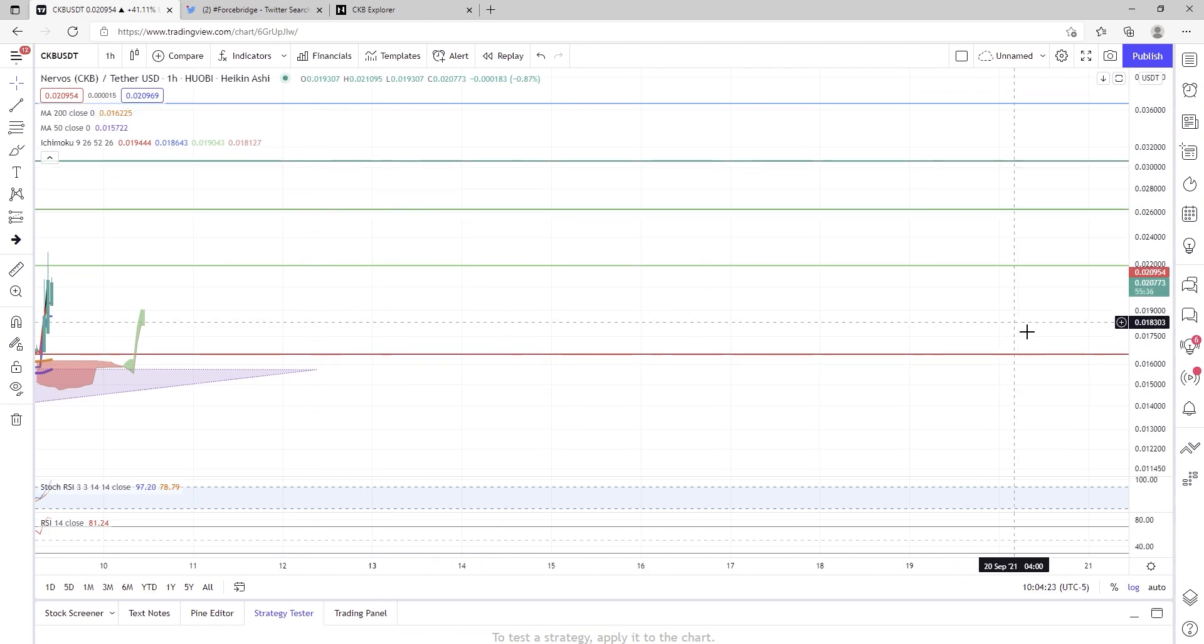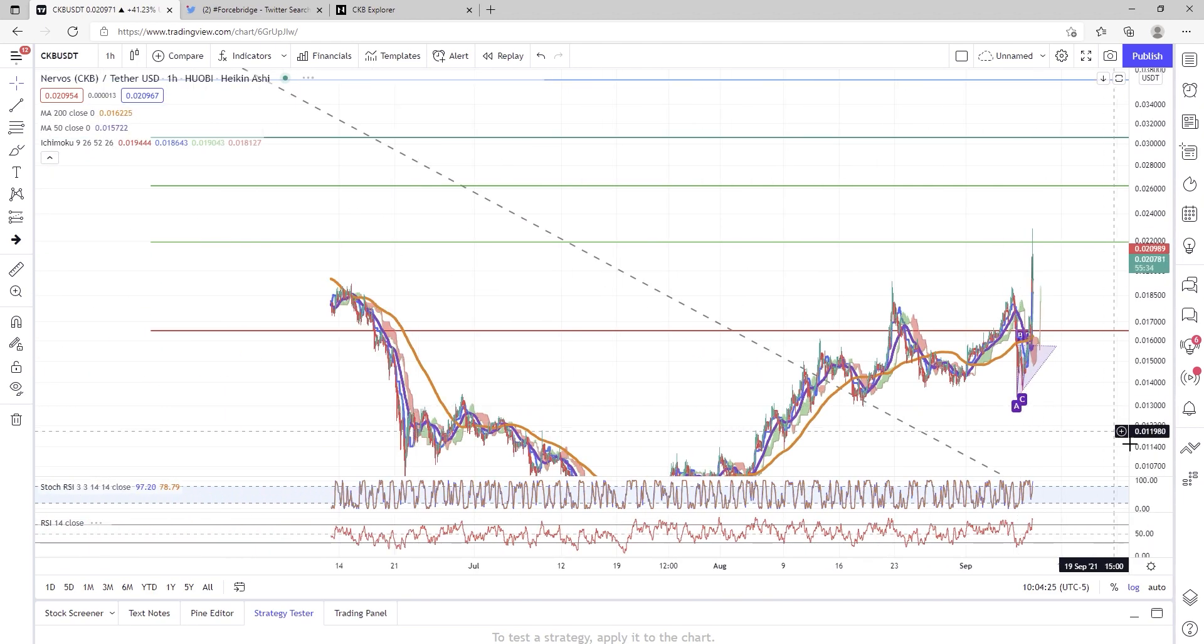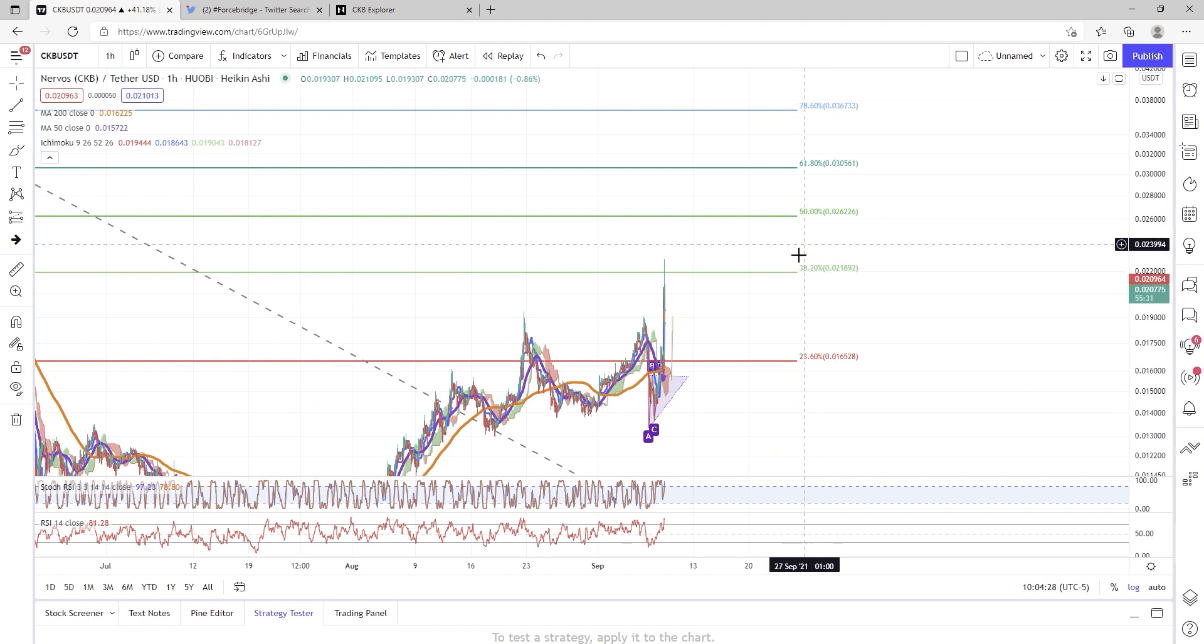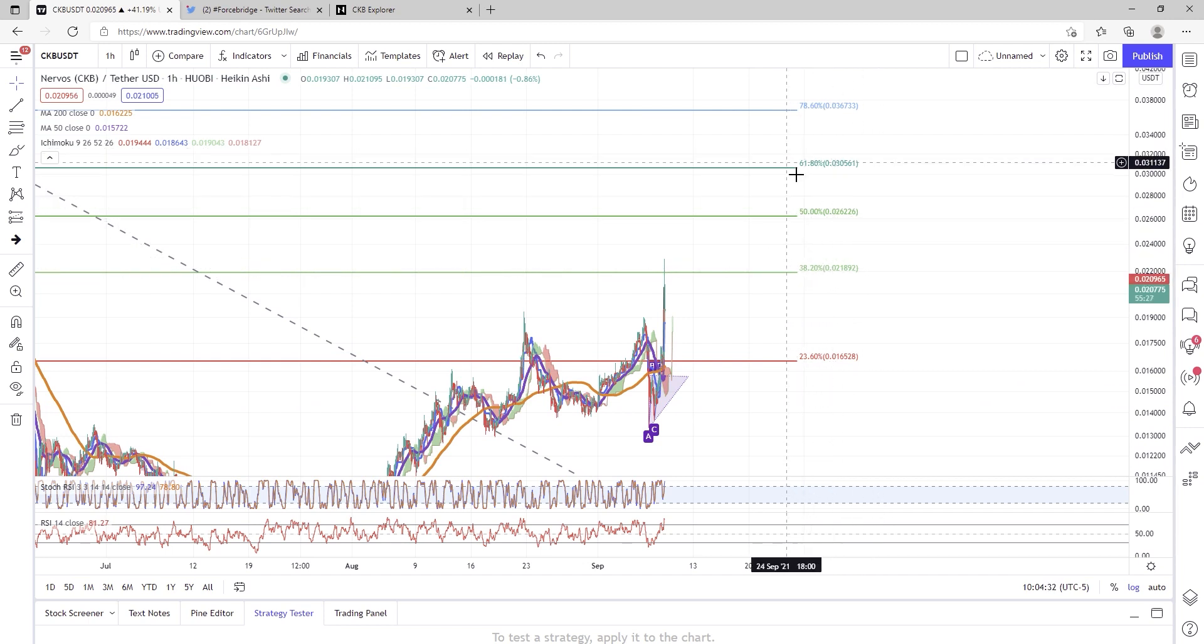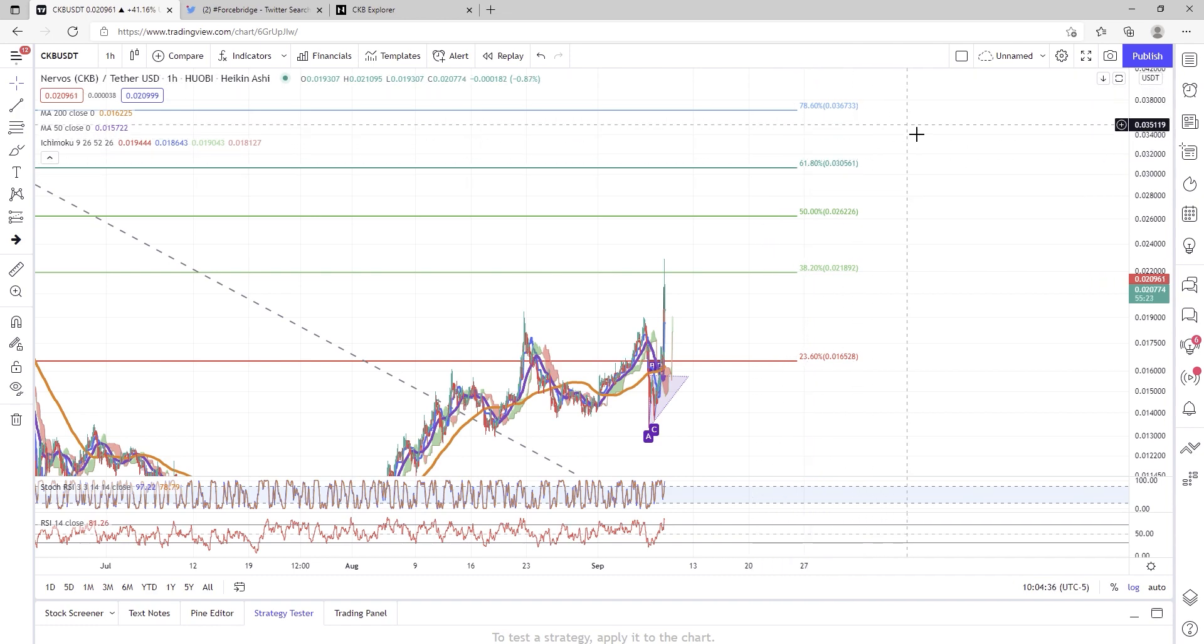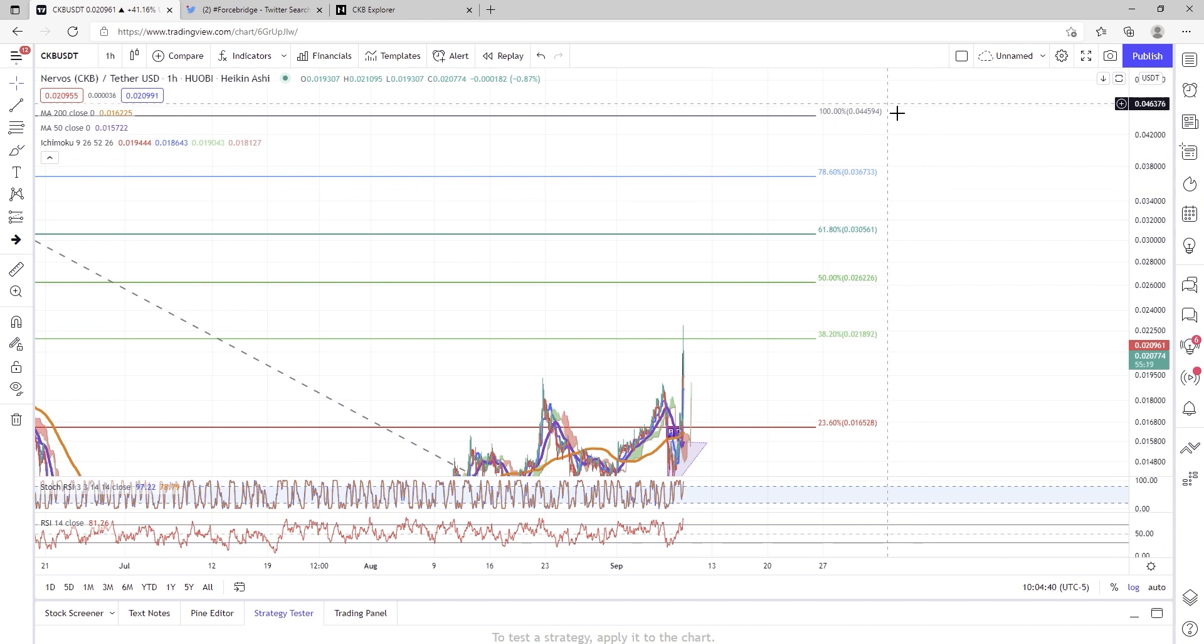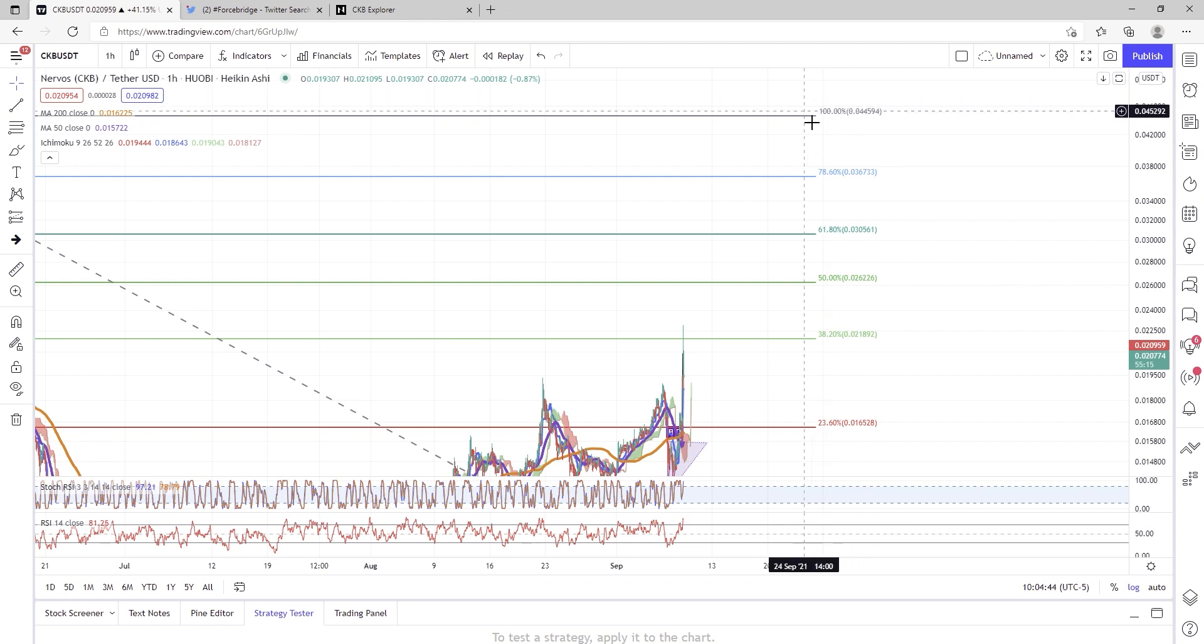Now, if we get through that, folks, bear with me one second, the next point of resistance will be about 0.026, and then from there, 0.03, and then from there, 0.036. If Bitcoin cooperates, I would love for us to see this 0.04 region.